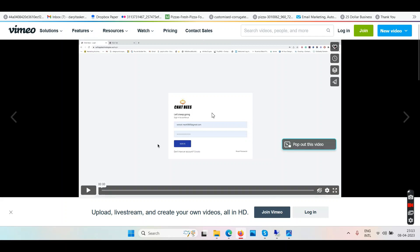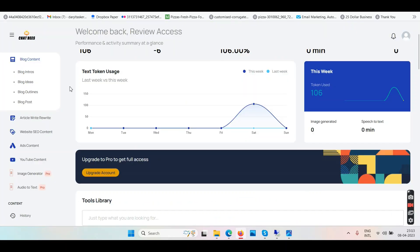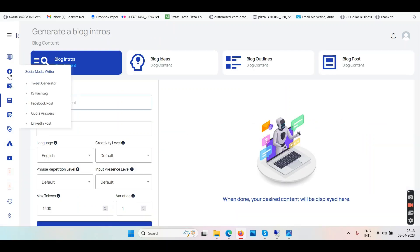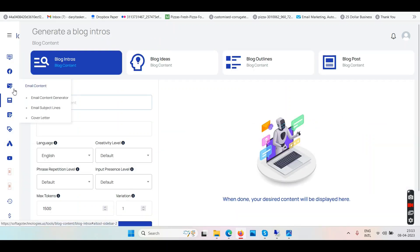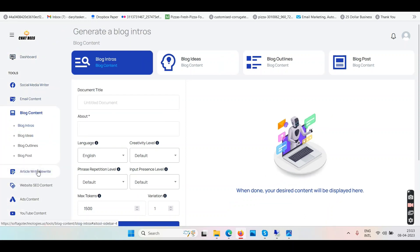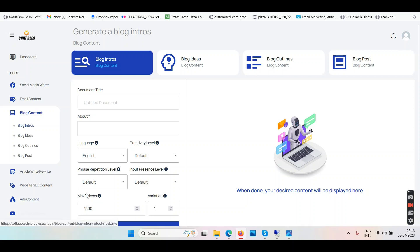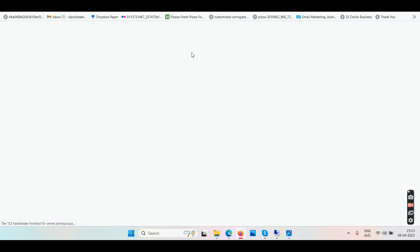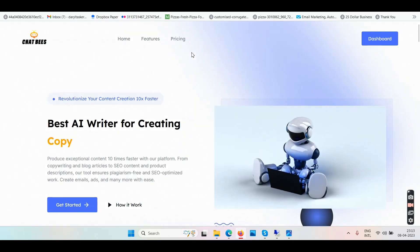Chatbeast — you have seen everything with your own eyes. It creates things like blog intros, blog ideas, and article rewriters. All of this is available for free on Google. Article rewriter websites, YouTube content, social media writer, email content — Chatbeast, sting like a bee. My last word: do not buy.